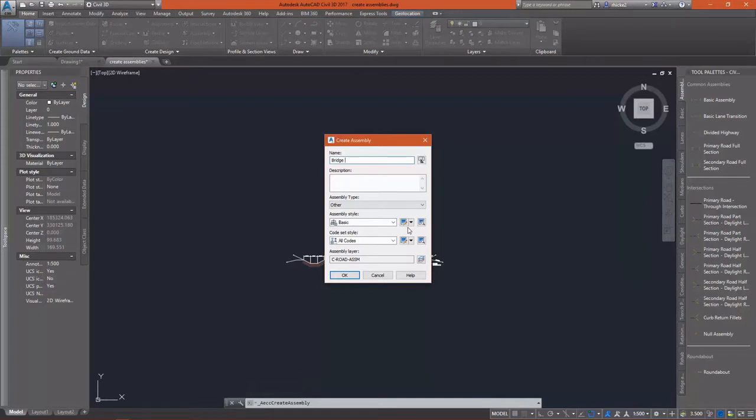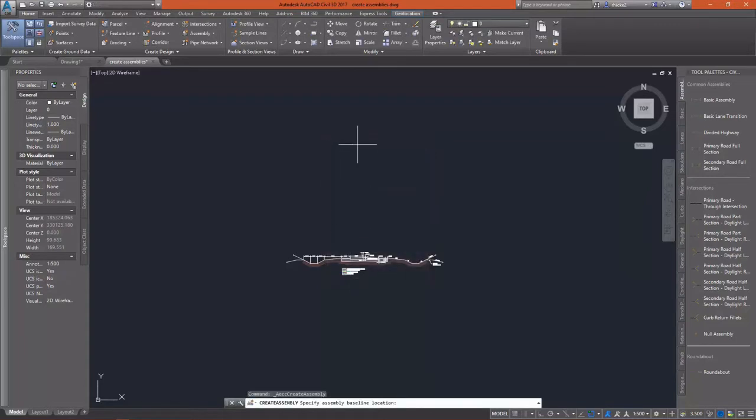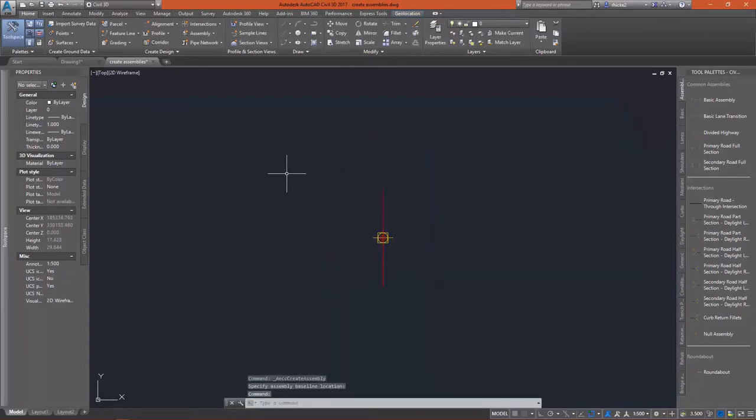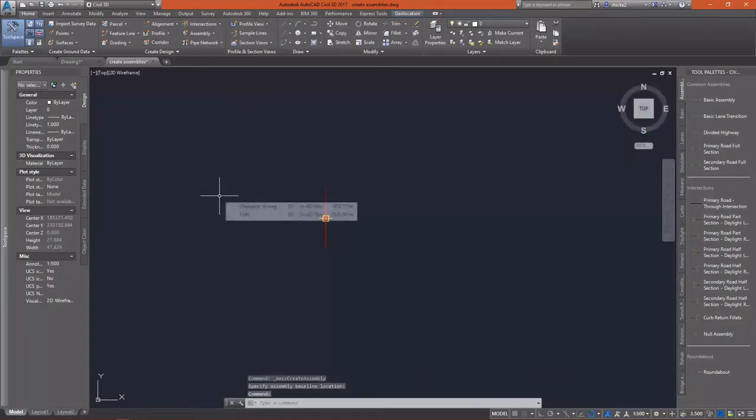Our road that we're going to create is going to have two regions. The first region, of course, is going to be the roadway. The second is going to be the bridge section.